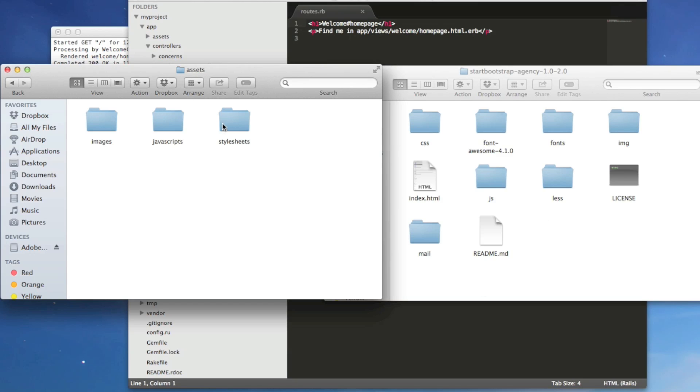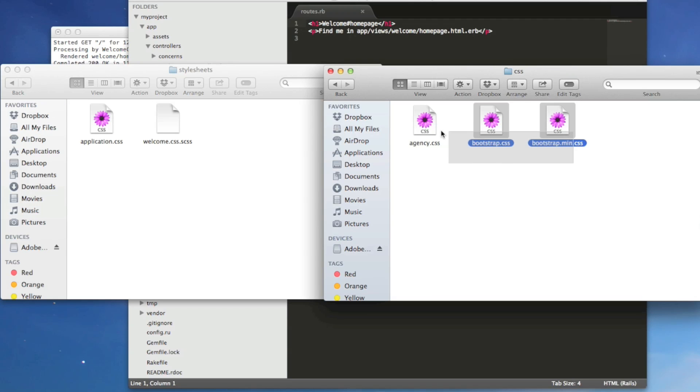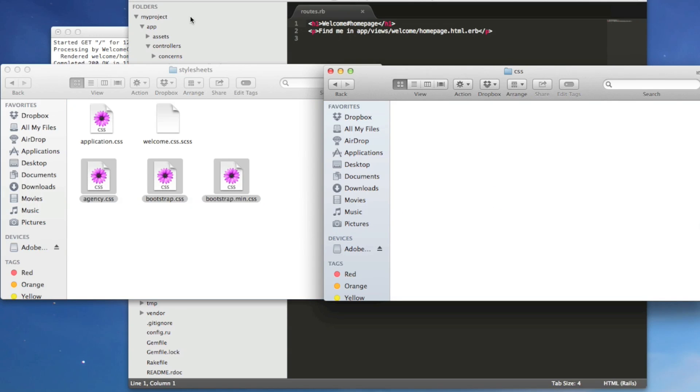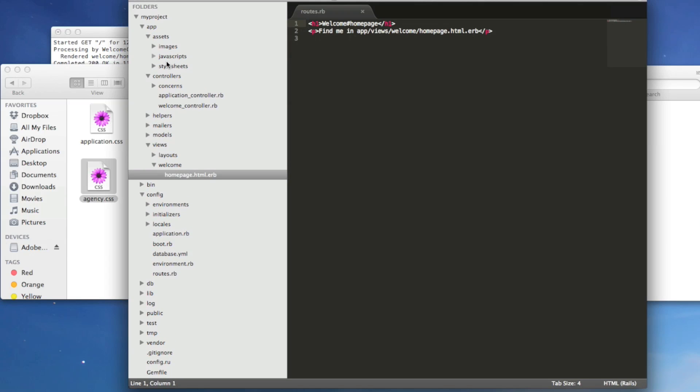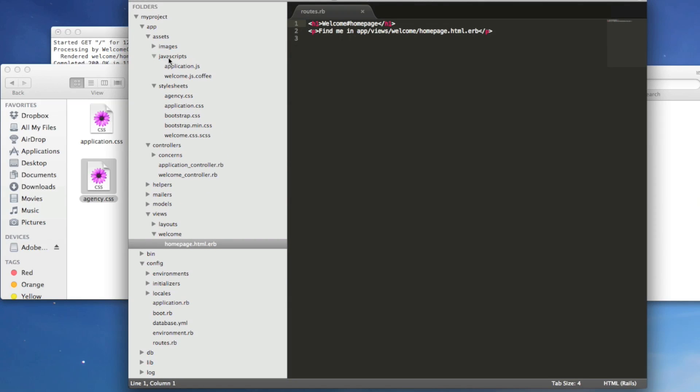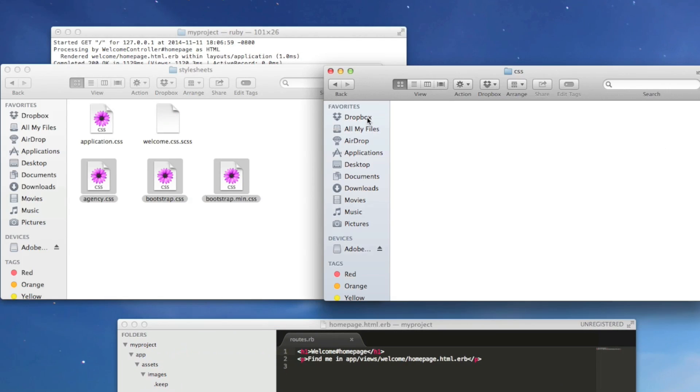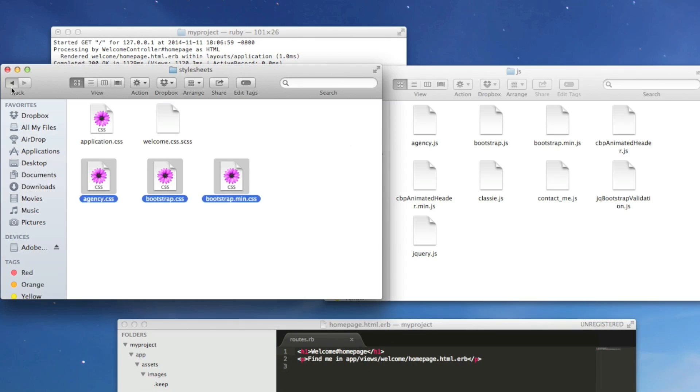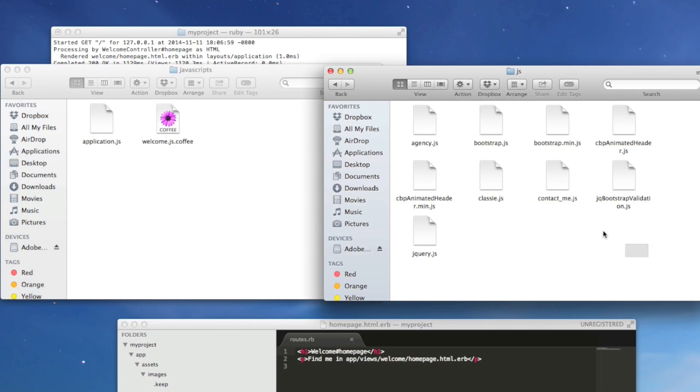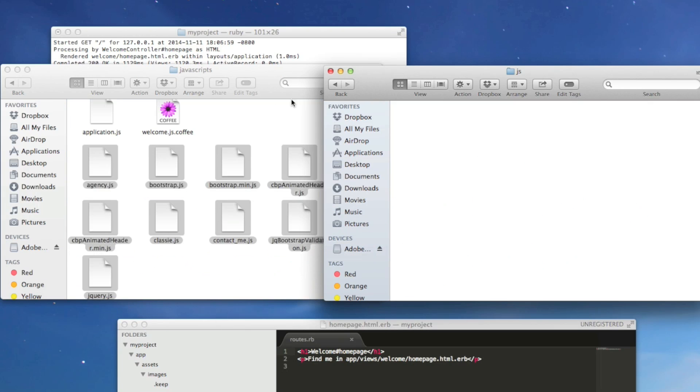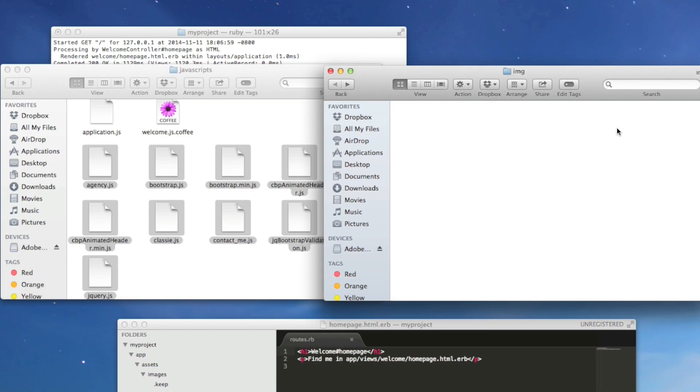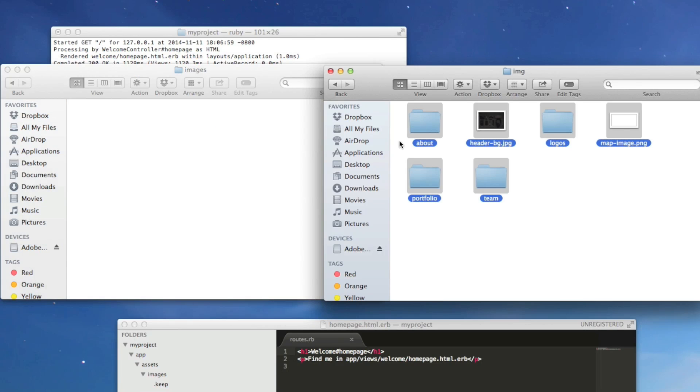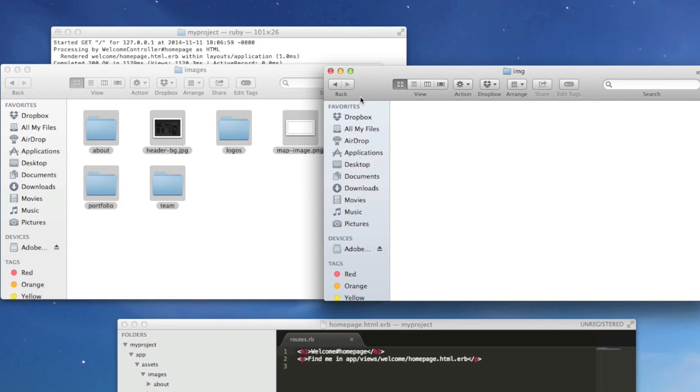So the first thing we'll want to do is to go into stylesheets. And let's get their stylesheets and we'll put them in here. The path is just app, assets, stylesheets. We're also going to go into javascripts and images. Here we go. And then we want the images. Right here.